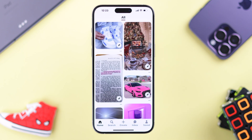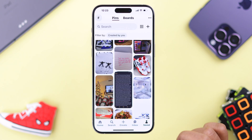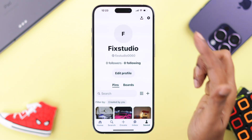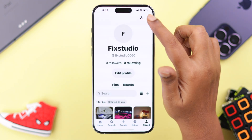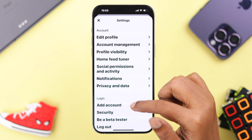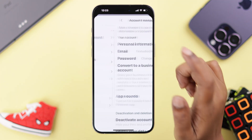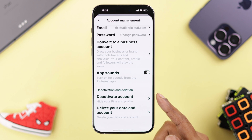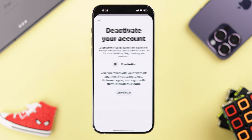Open your Pinterest app and log into your account. Go to your profile and tap on the settings button, then go to Account Management. As you can see, you can also deactivate your account from here — just follow the prompts.